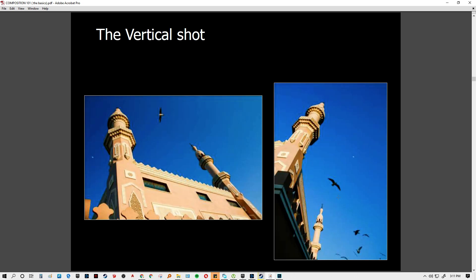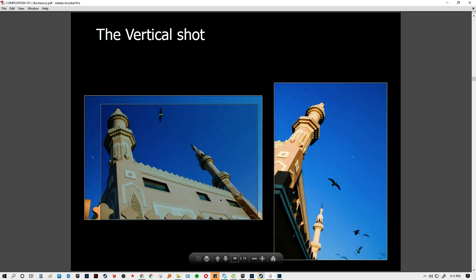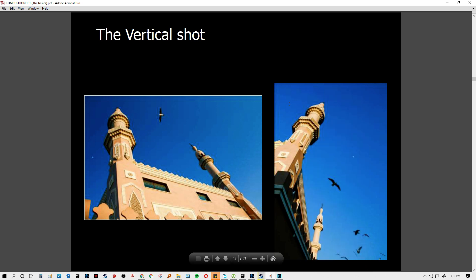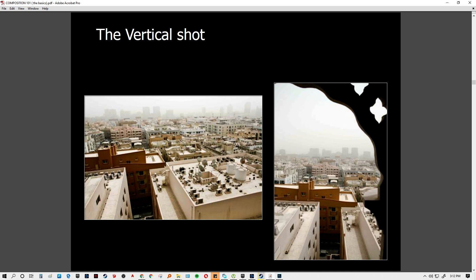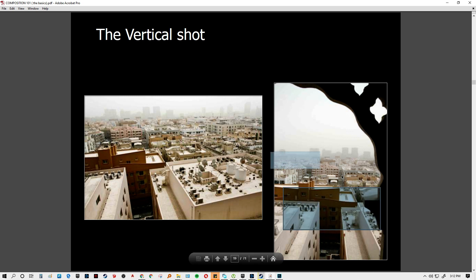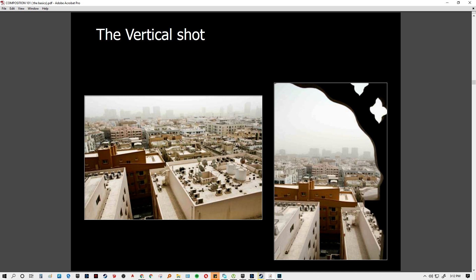Looking at a minaret — in a landscape shot you get an overall feel of the structure, but in a vertical shot your attention goes to the towers. You can also see frame within a frame and rule of thirds applied here as well. The vertical composition leads your attention to this structure in relation to the overall structures within the city.